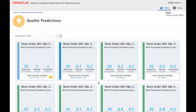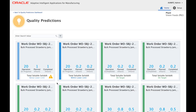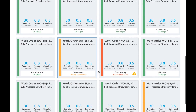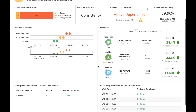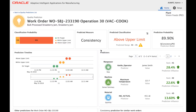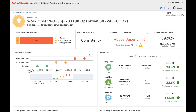Each tile in this list presents a particular prediction. It may be a good prediction indicating things are going well, or it could be an alert that the user needs to act on. Let's look at an example: this is a work order for the strawberry jam and the prediction indicates that the consistency of the current work in progress is likely to go above the upper limit. The prediction is performed at frequent intervals as data comes in and operations progress on the shop floor.